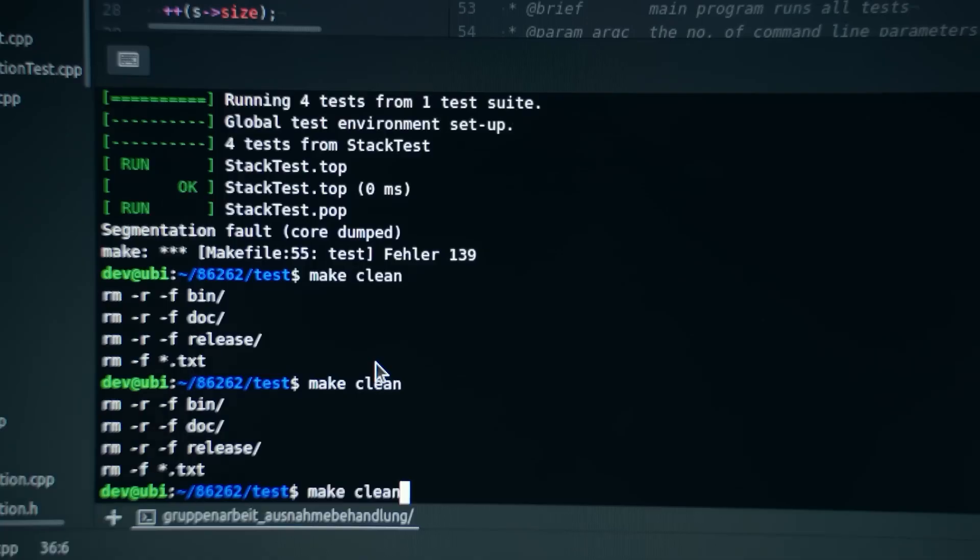Claude has had for a long time, since Claude 3 back in March, the ability to analyze images and respond to them with text.